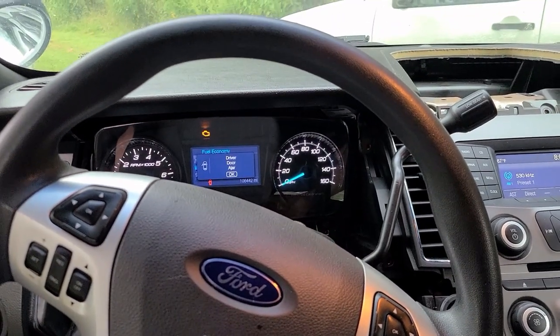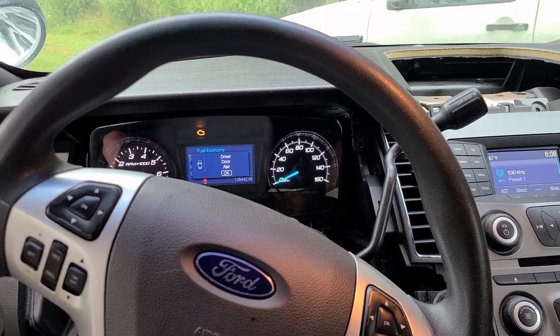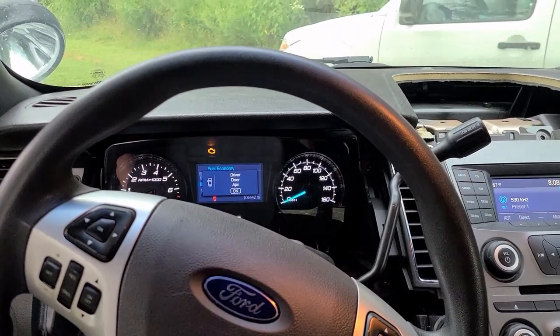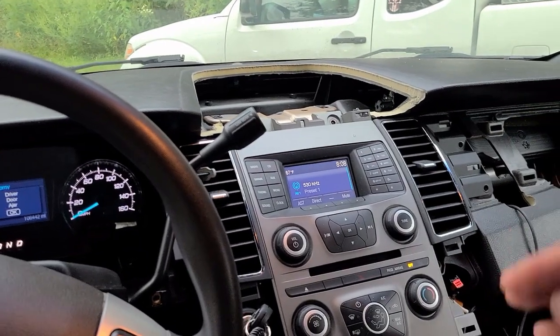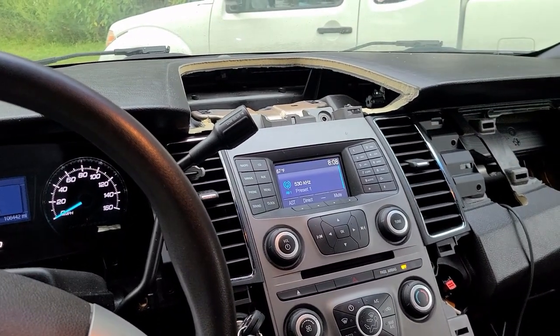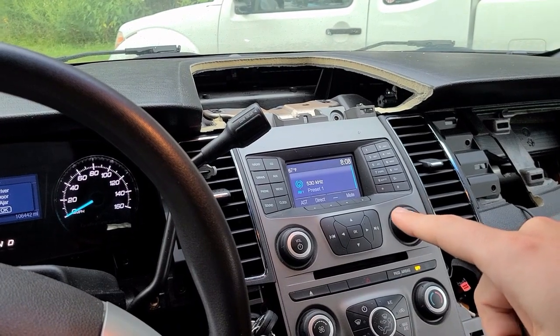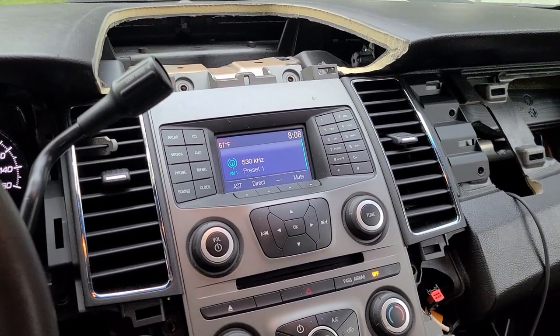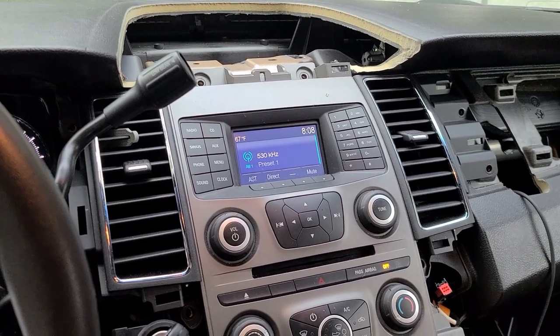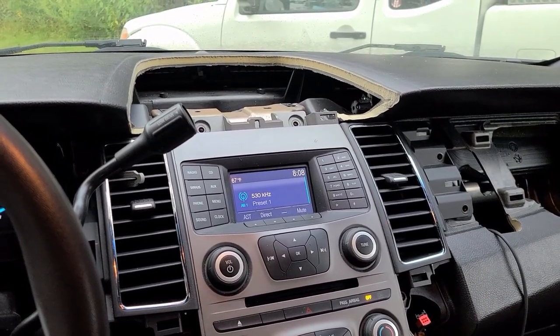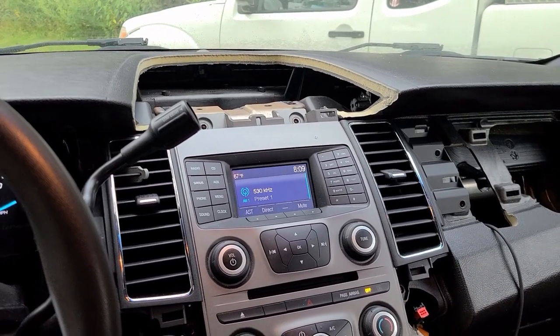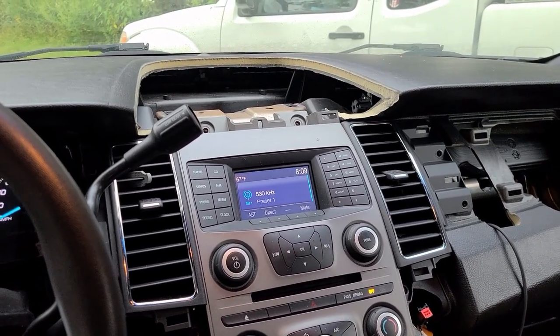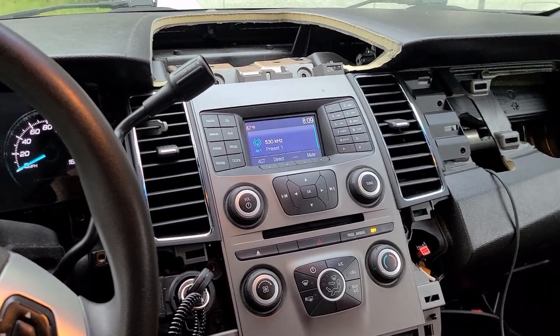For some reason people don't seem to know how to do the auxiliary modification where you have an aux cord like this one running into the radio here. I think this is the non-Sync radio - it's like one step above the base but not quite a Sync radio.